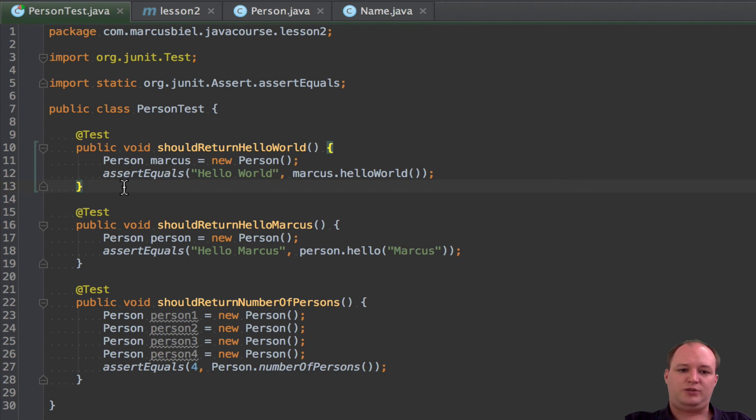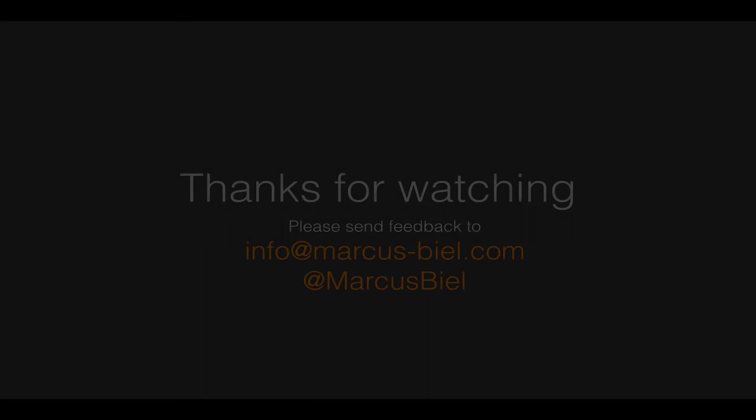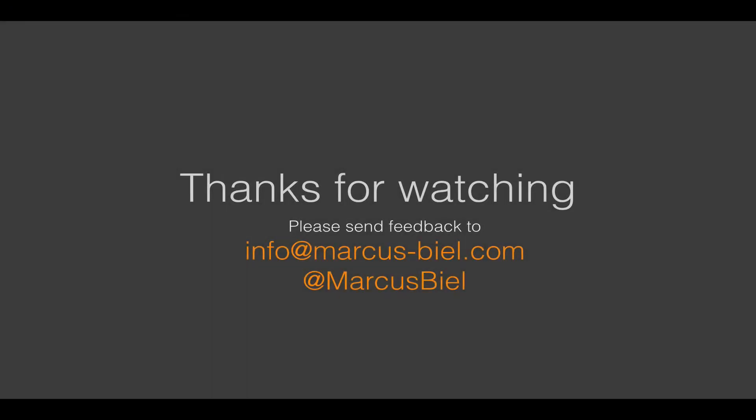If you have any questions, send me an email as always. Thanks for watching. For feedback, send me an email to info at marcus-biel.com or tweet to at marcusbiel. I will try to incorporate your suggestions in one of the next lessons.